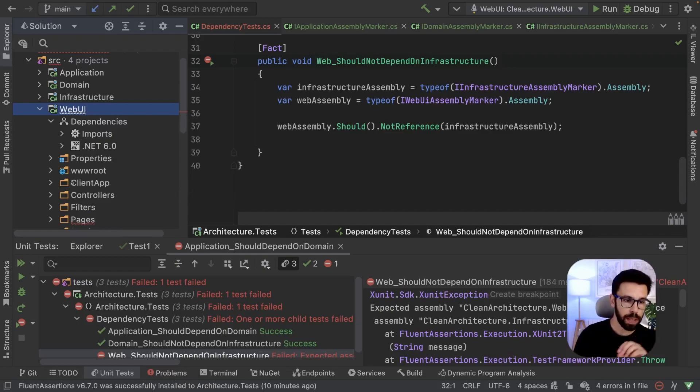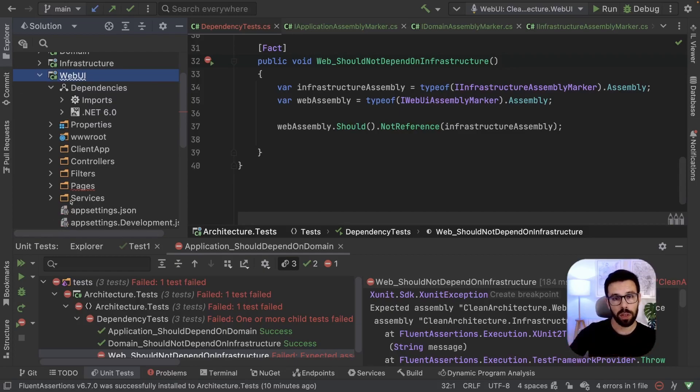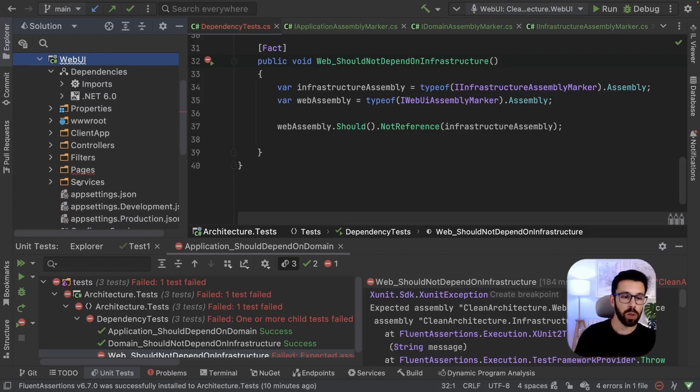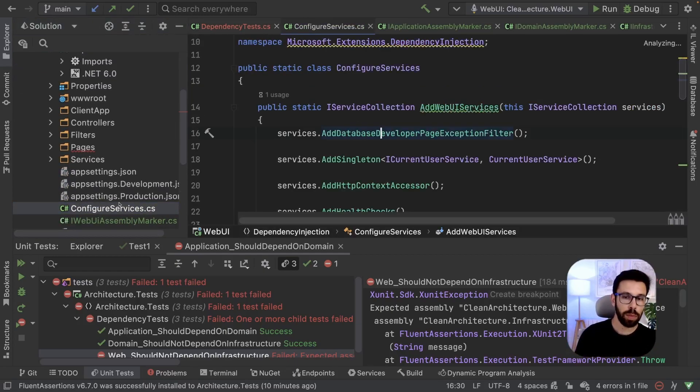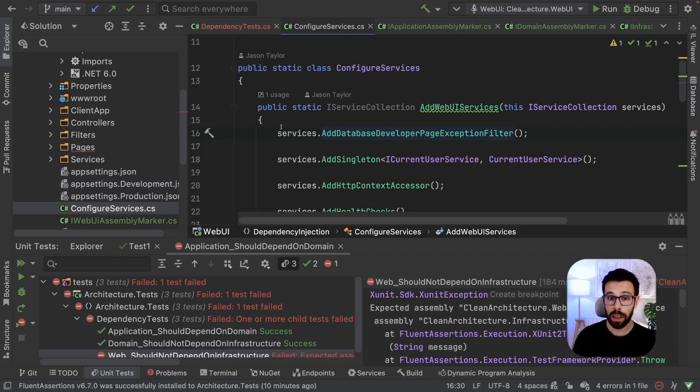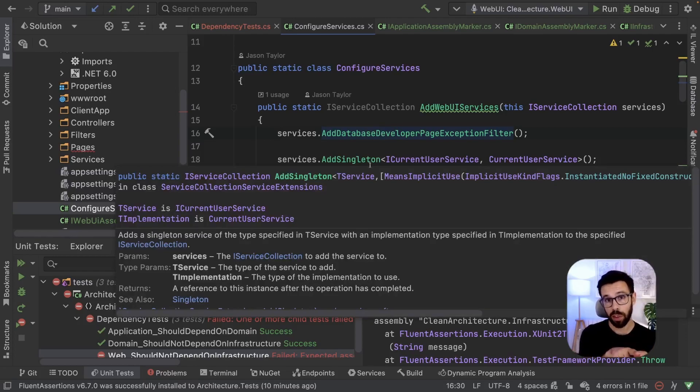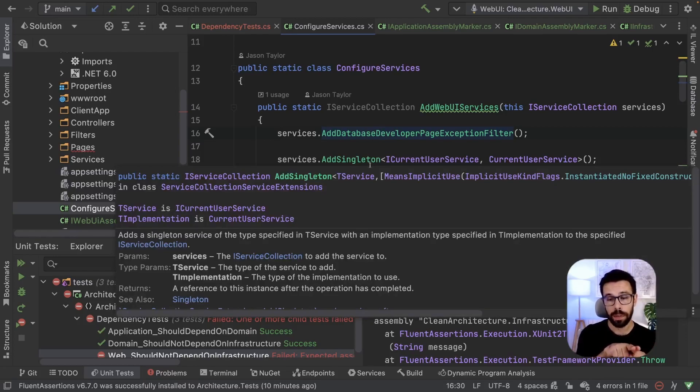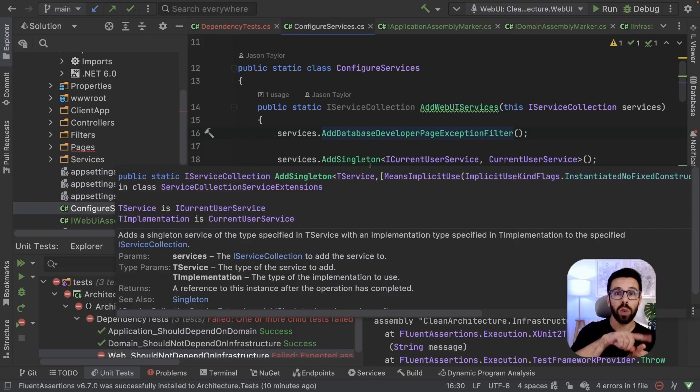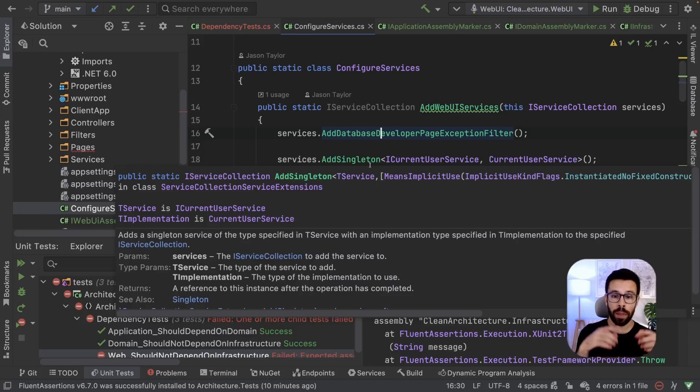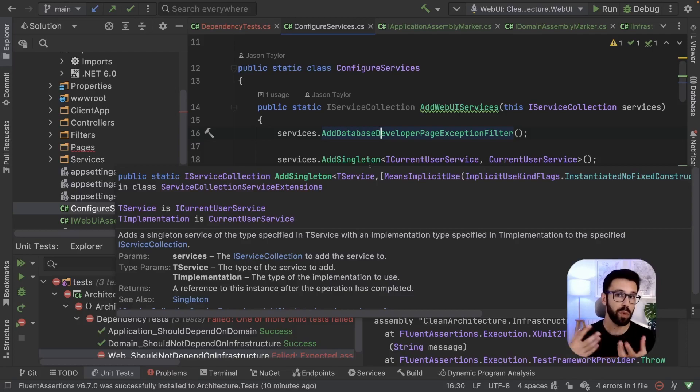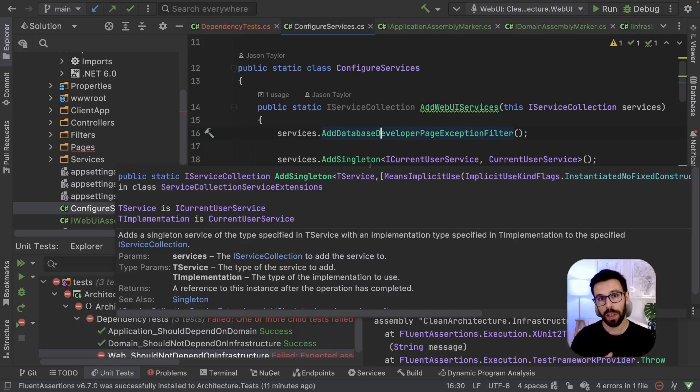And why this happens? This happens because when you create a web application that will be the host for your solution, what you'll be doing often is that you will be defining your dependency injection rules there. So that means that the project where you are configuring your dependency injection container needs to know all the other projects. That's why you have a reference here.